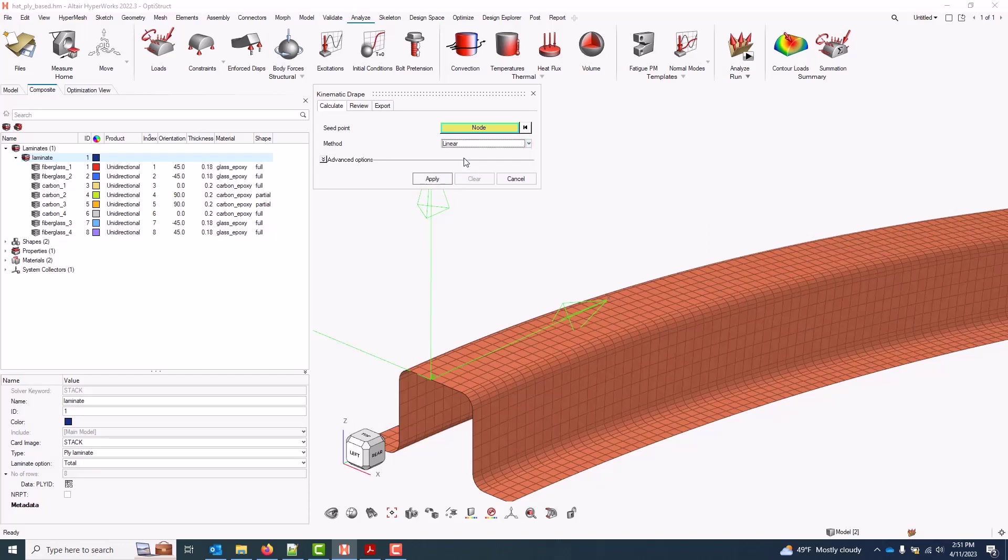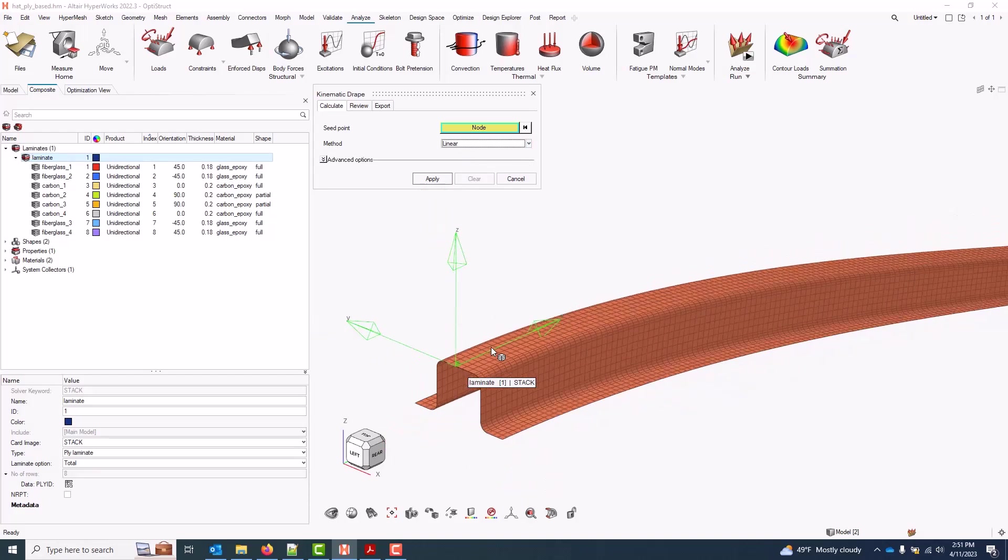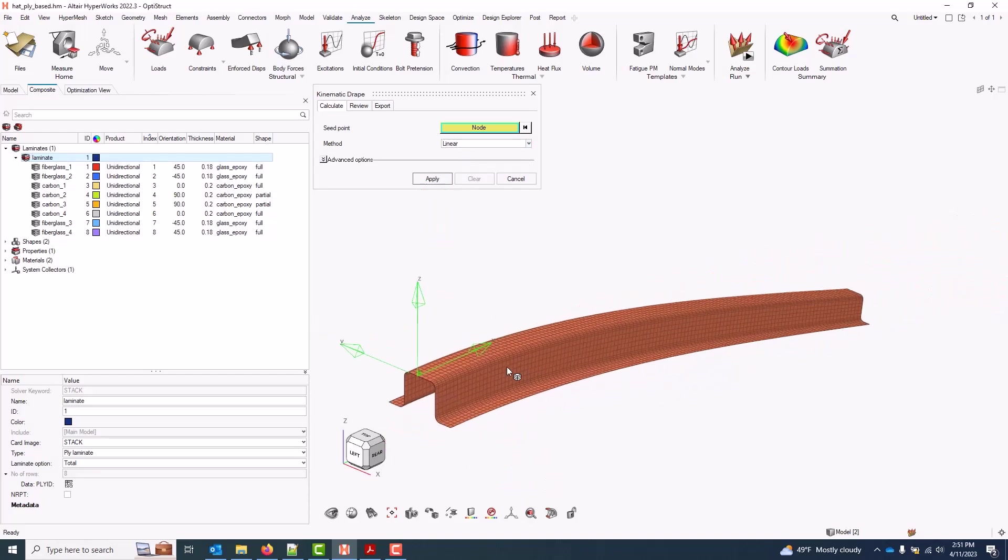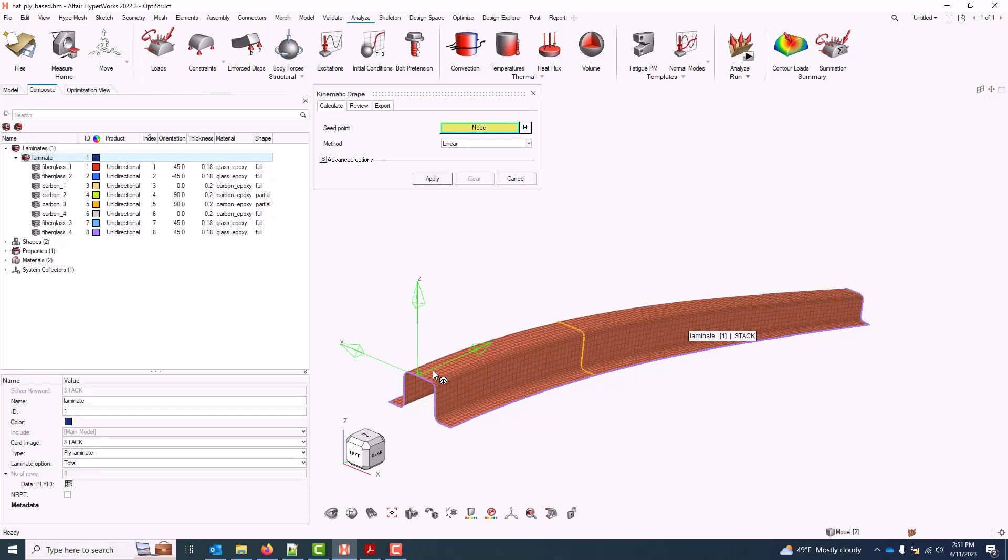The other option is Linear, where the ply is pushed into the tool at the seed point in the fiber direction of the ply until the end of the ply is reached. Then a small step is taken in the two direction and the process is repeated.